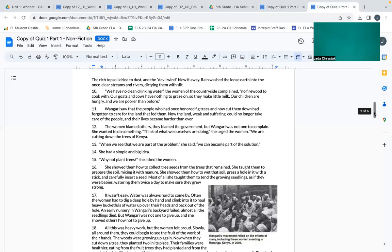She asked the women. She showed them how to collect tree seeds from the trees that remained. She taught them to prepare the soil, mixing it with manure. She showed them how to wet the soil, press a hole in it with a stick, and carefully insert a seed. Most of all, she taught them to tend the growing seedlings as if they were babies, watering them twice a day to make sure they grew strong.